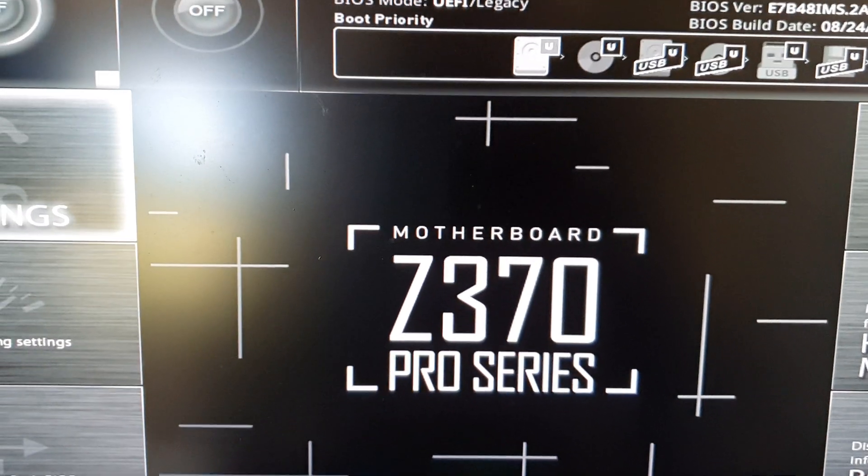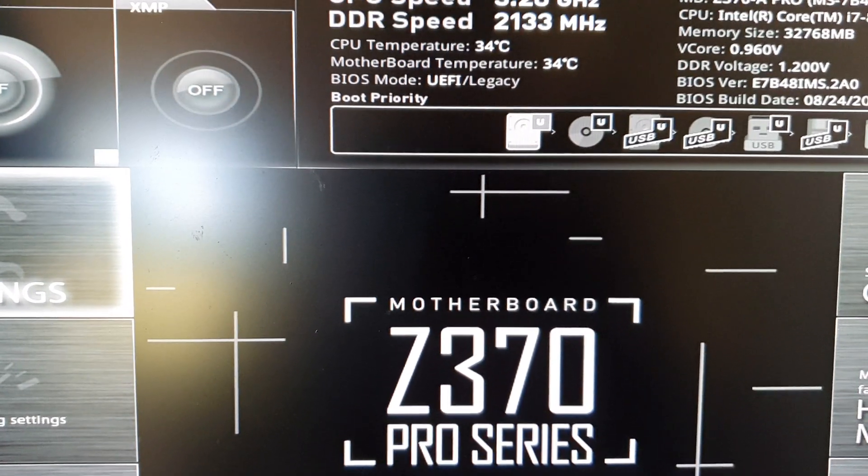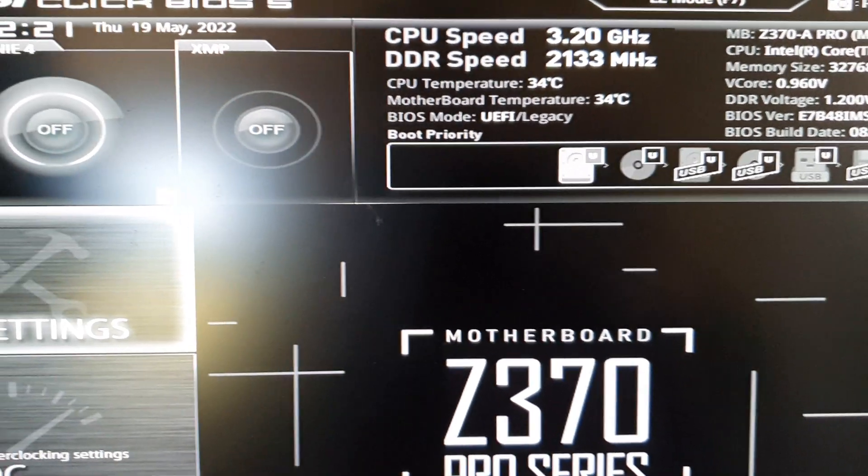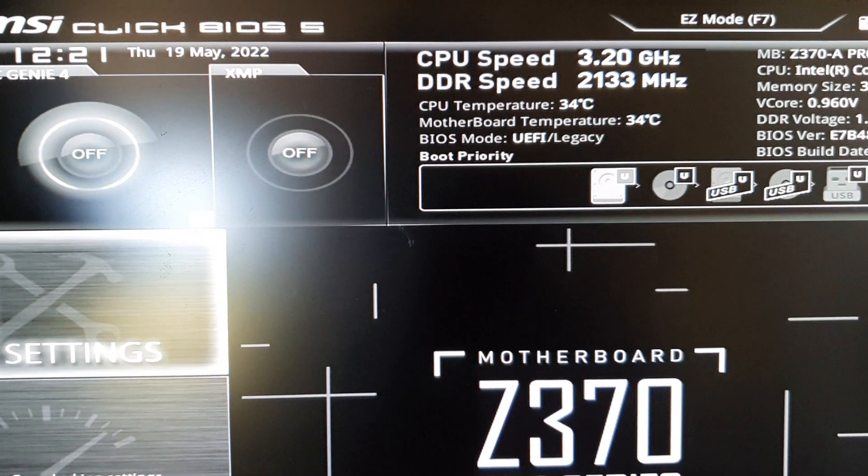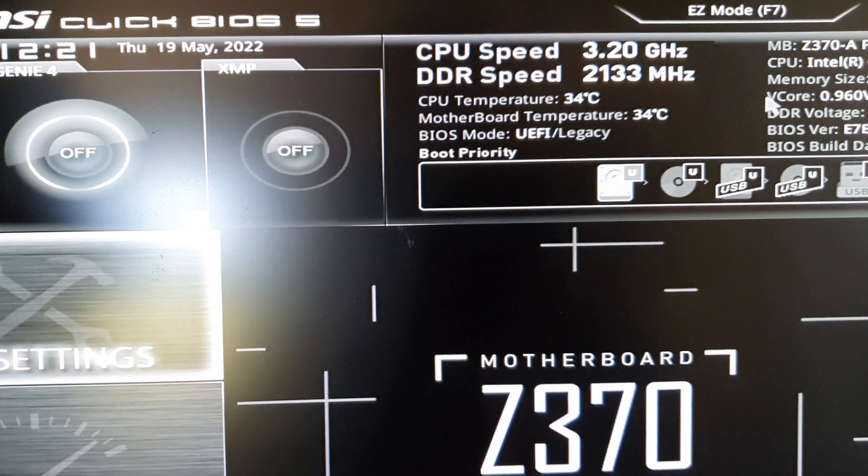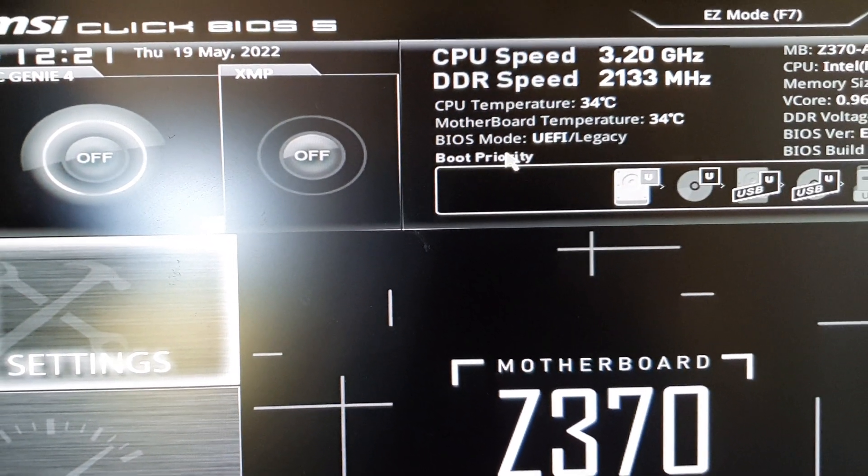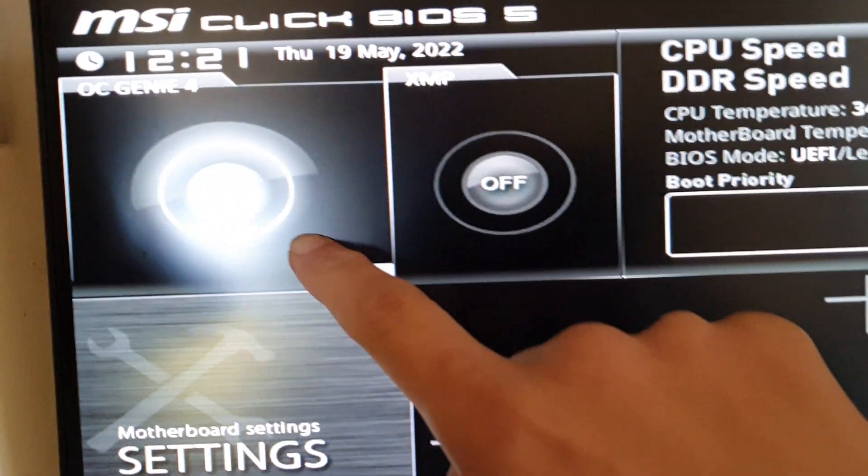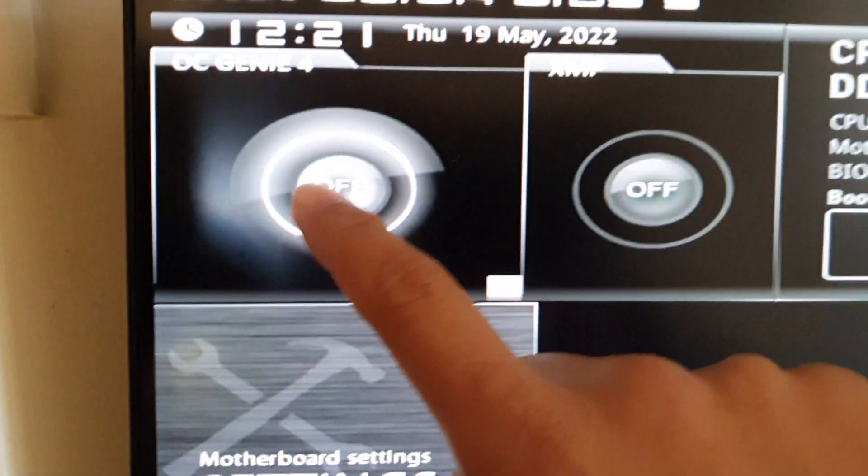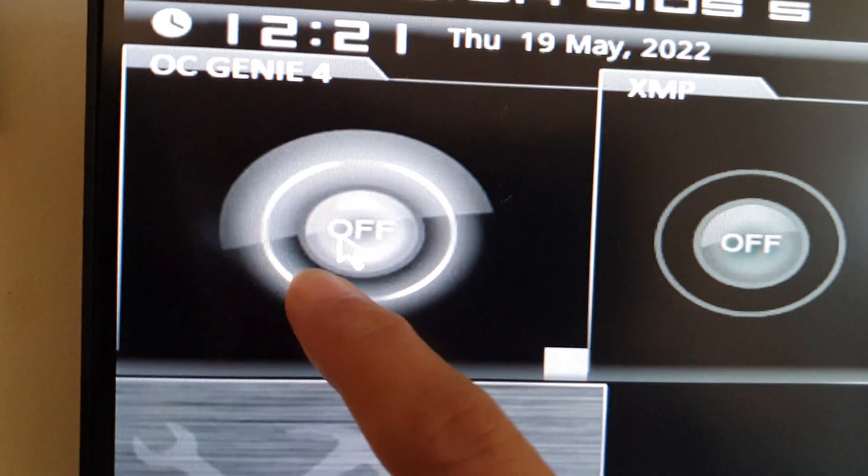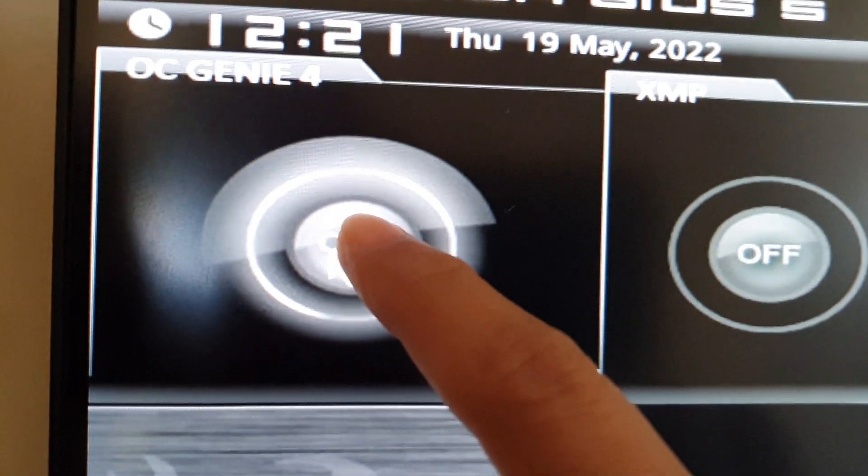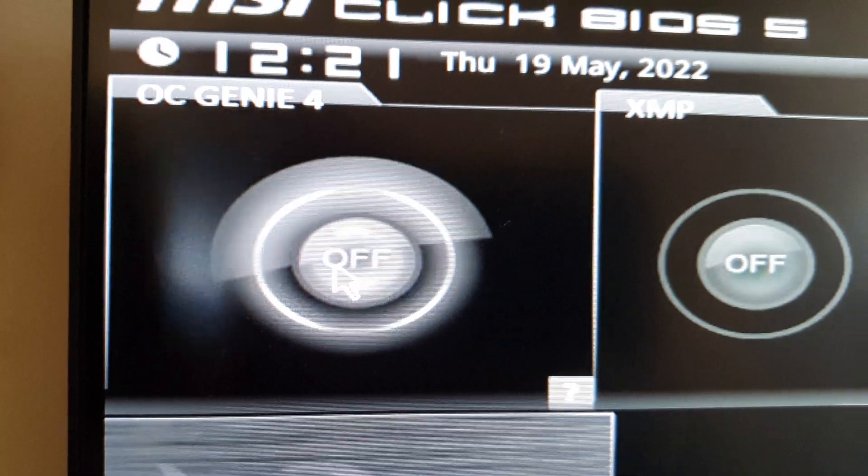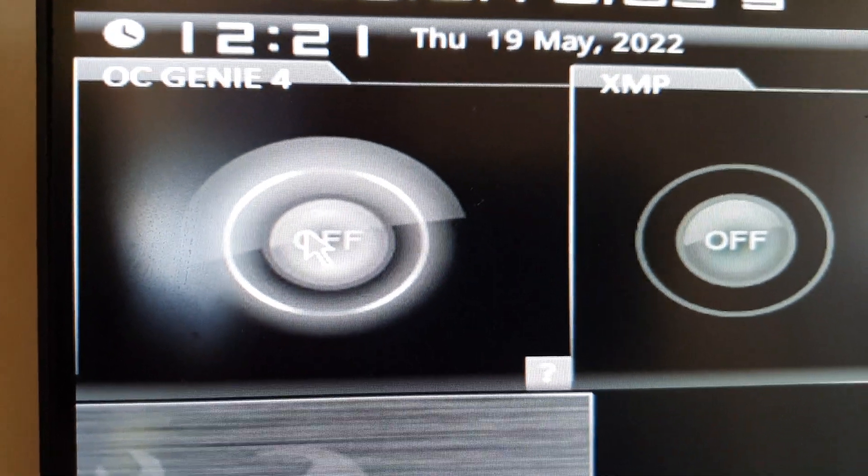Now in here, to turn on or to overclock your processor, it's very easy. It is just a one click button. So you want to click on here. This is the OC Genie 4. So you click on that.